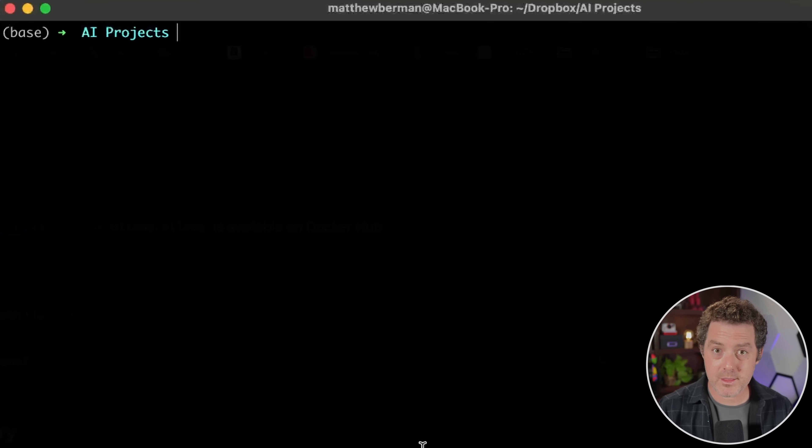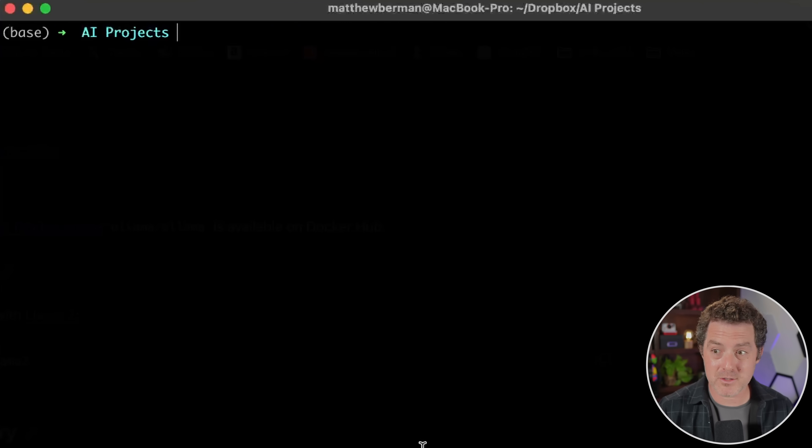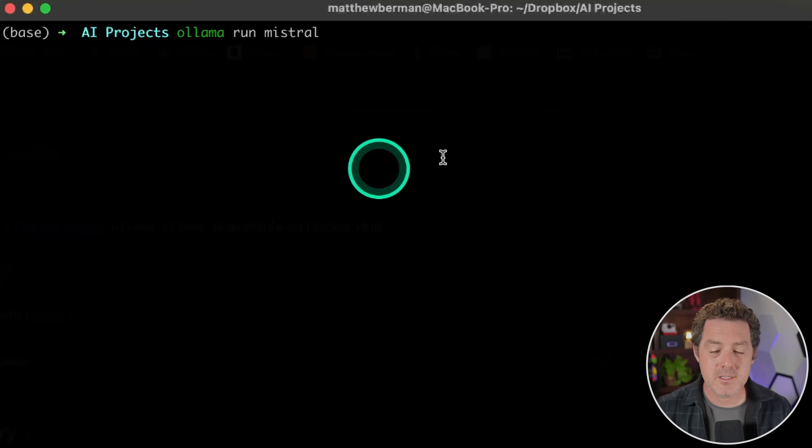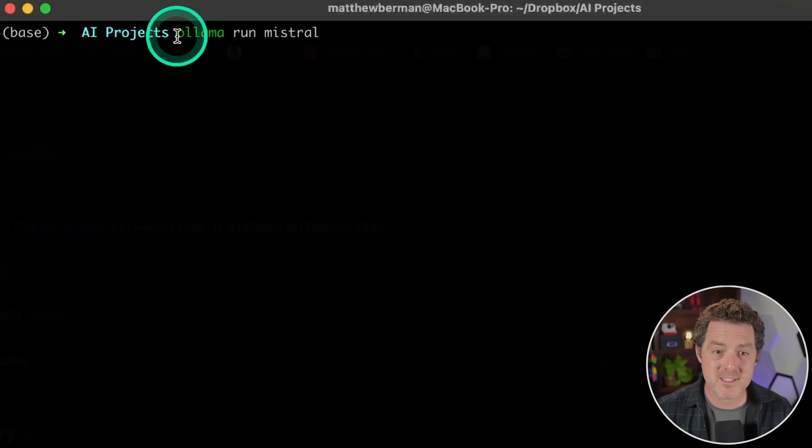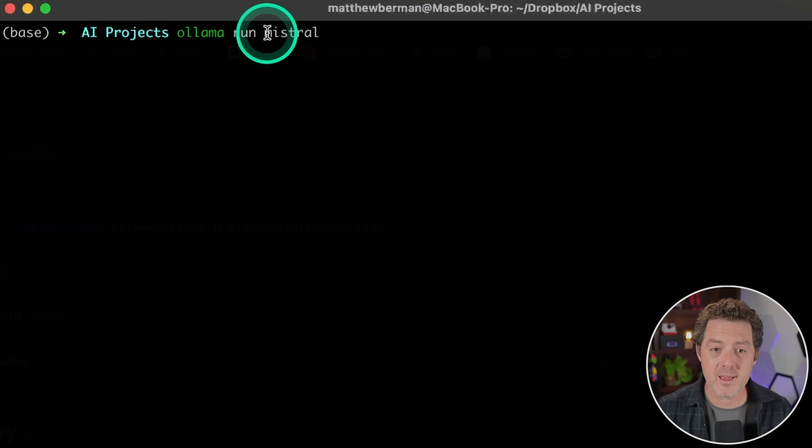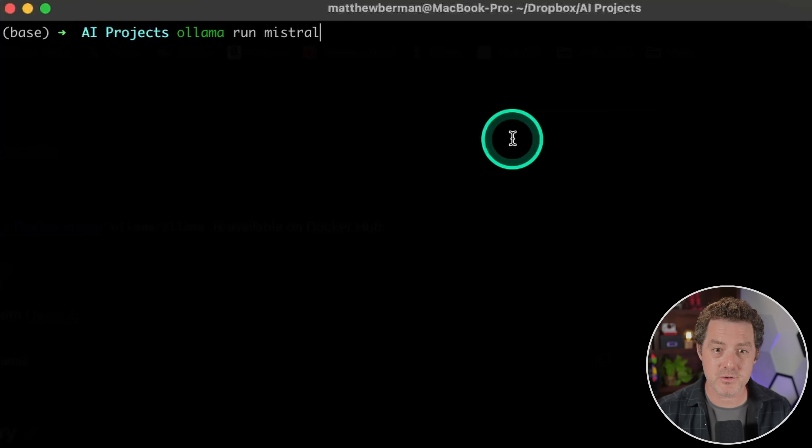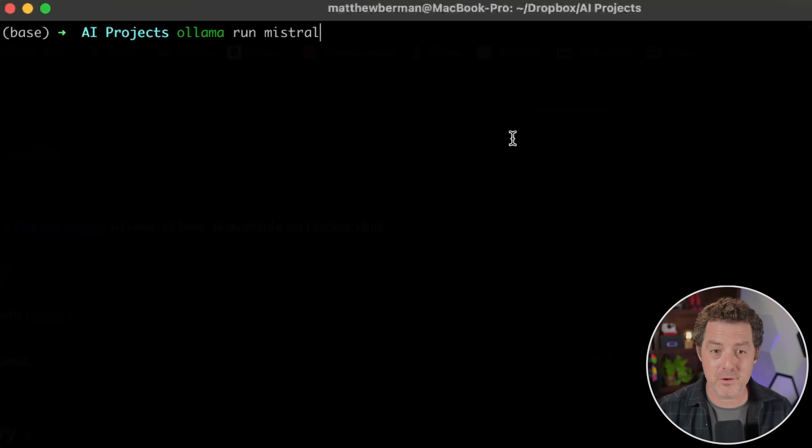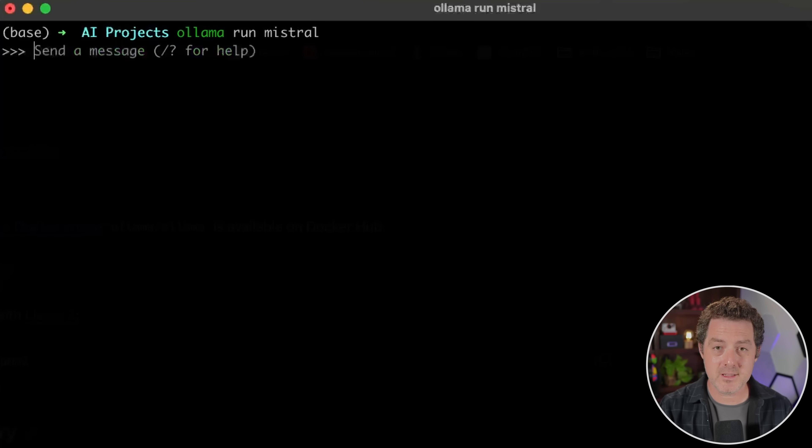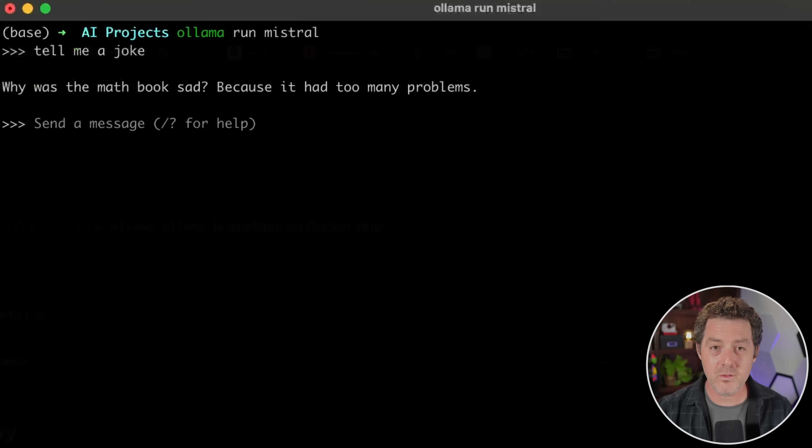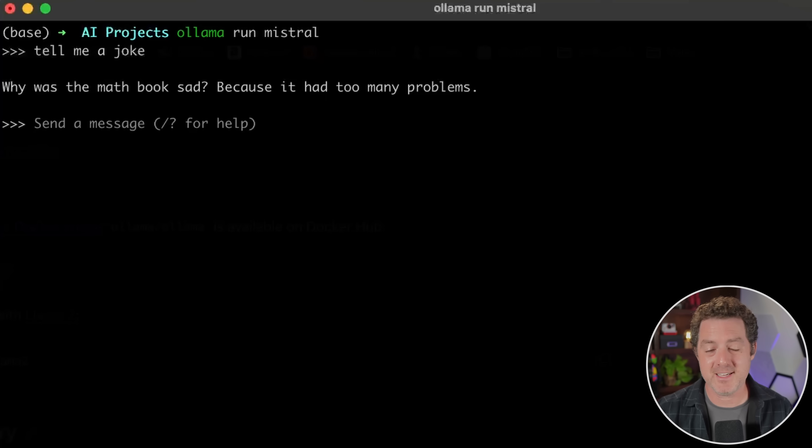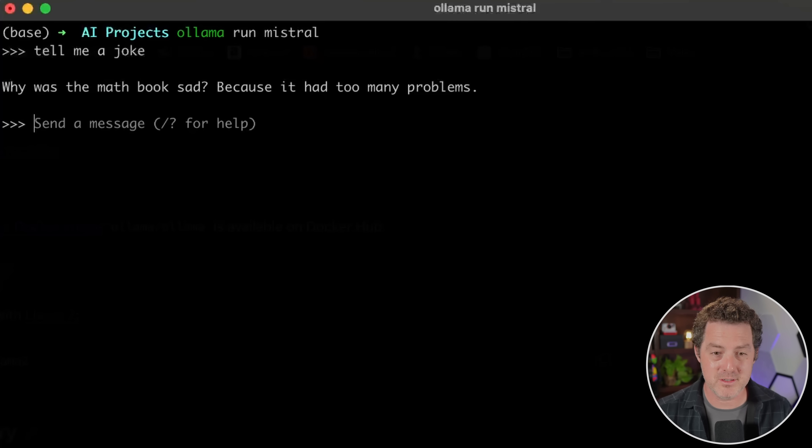So now I'm going to show you how to run it through the command line. Then I'm going to show you having multiple models up and running ready to go at the same time. And then we're going to actually build something with it. Okay. So now that we have ollama running in our taskbar, all we have to type is ollama run. And then the model name that you want to run. And so we're going to run mistral. Now I already have this downloaded, but if you don't, it will download it for you. So then I just hit enter and that's it. We have it up and running. Let's give it a test. Tell me a joke. And look how fast that is. Why was the math book sad? Because it had too many problems. So perfect. And it is blazing fast.